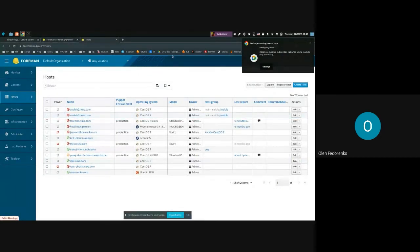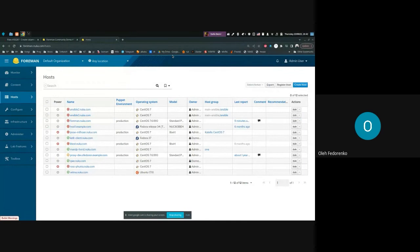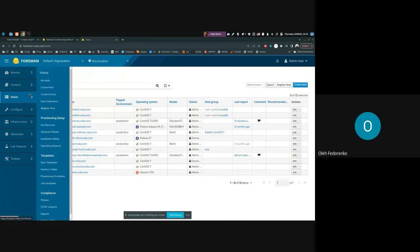Today I'm going to show you a small feature we added in Foreman 3.4. This feature allows you to select columns on the main hosts index page — it allows you to select which columns you want to see.